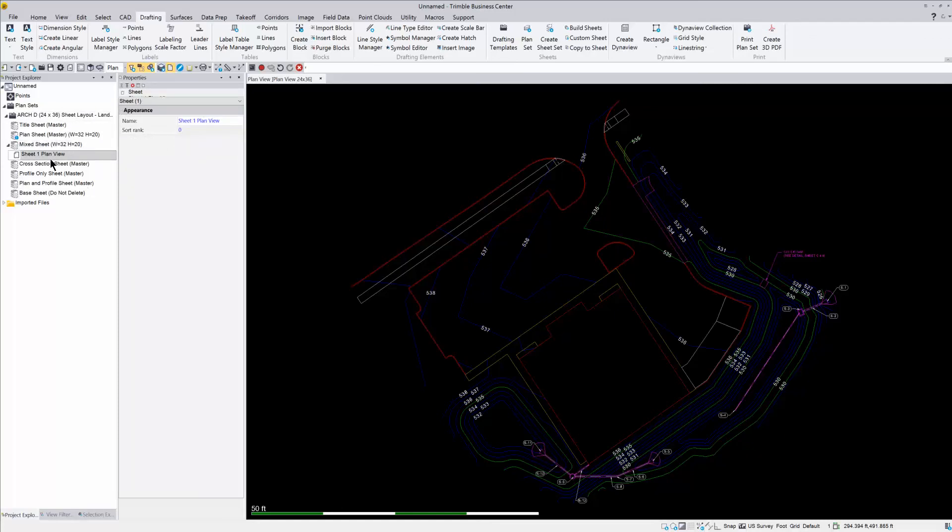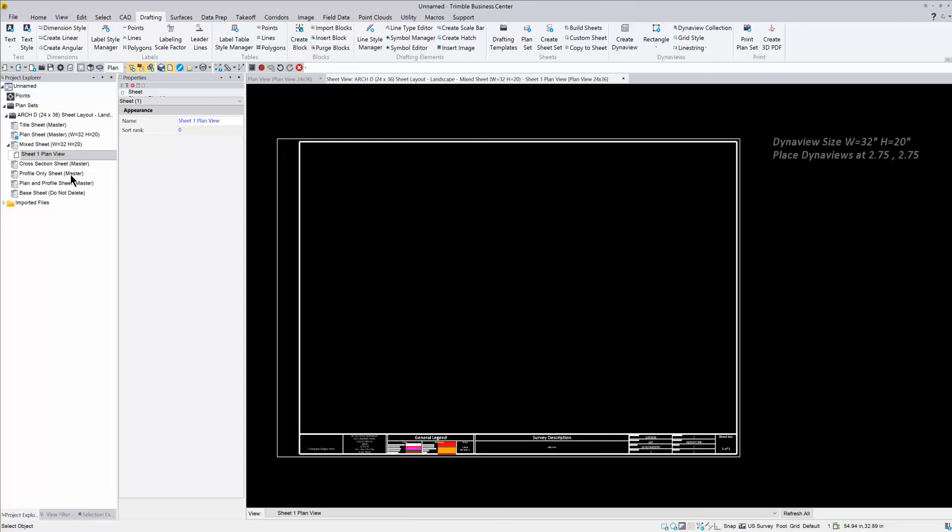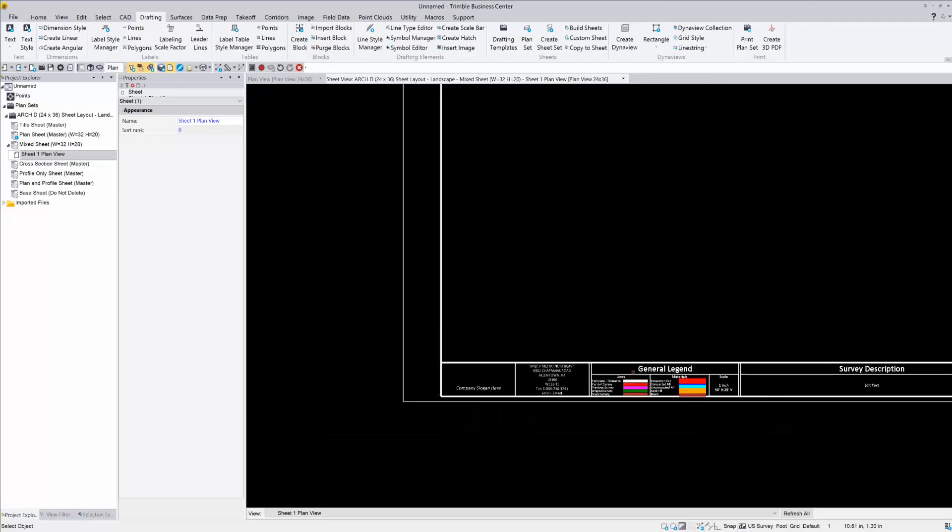So what you need to do here, once you create that sheet, just right click your mouse and go to new sheet view. OK, so this now is our actual paper. So what Business Center has, it has a preloaded title block here. So you can use this title block.